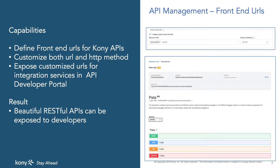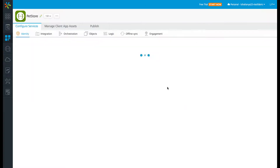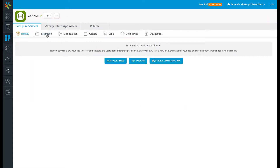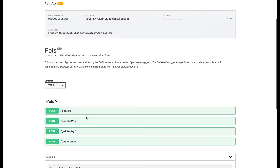Let's take a brief look at how this works. This particular application has an integration service named pets with operations to get, add, update, and delete pets. When you expose this service to the developer portal without front-end APIs, it would be exposed as shown. Though this is valid, it doesn't follow the REST paradigm for APIs.